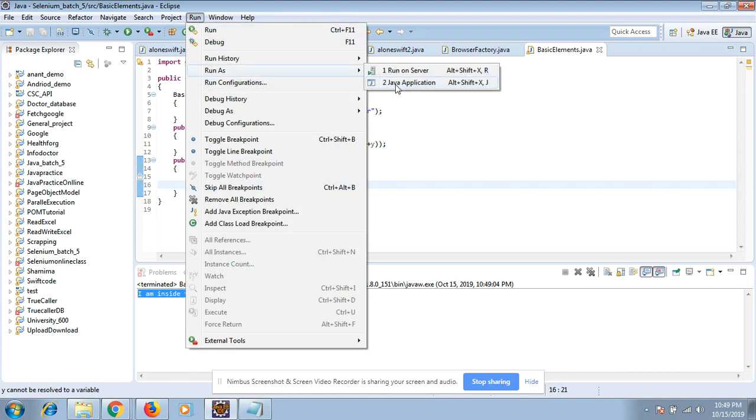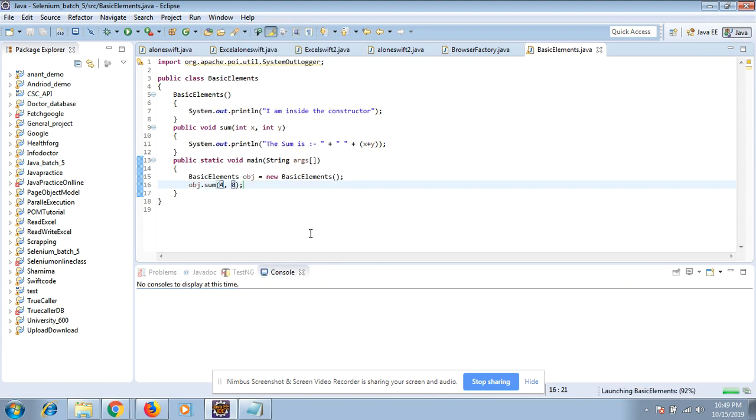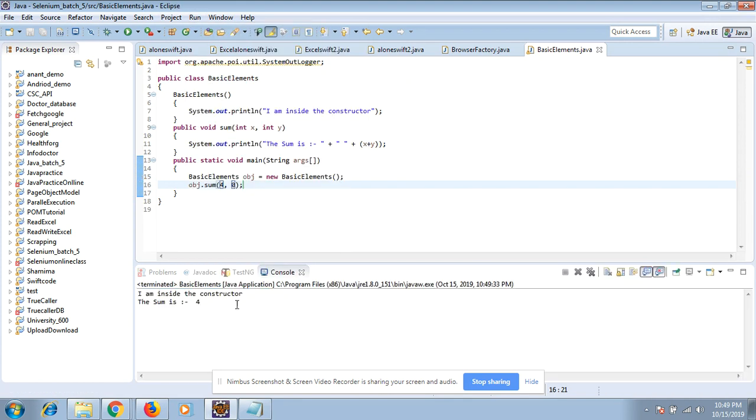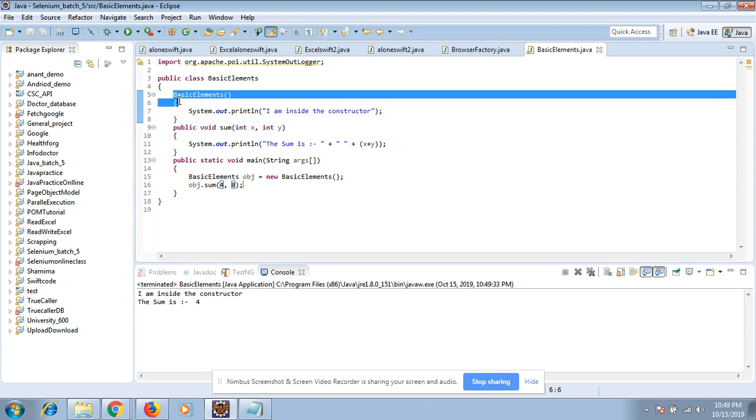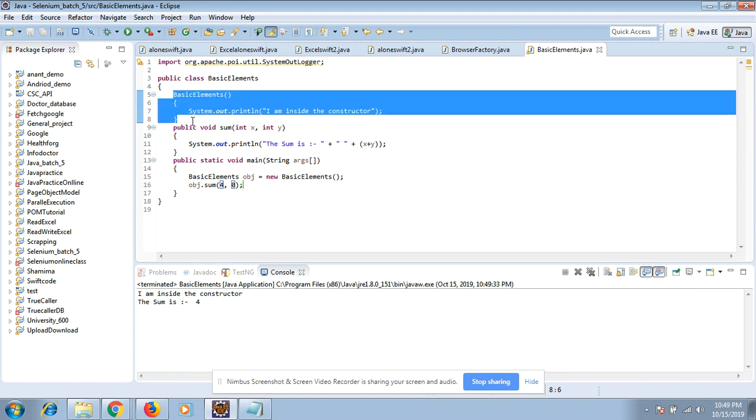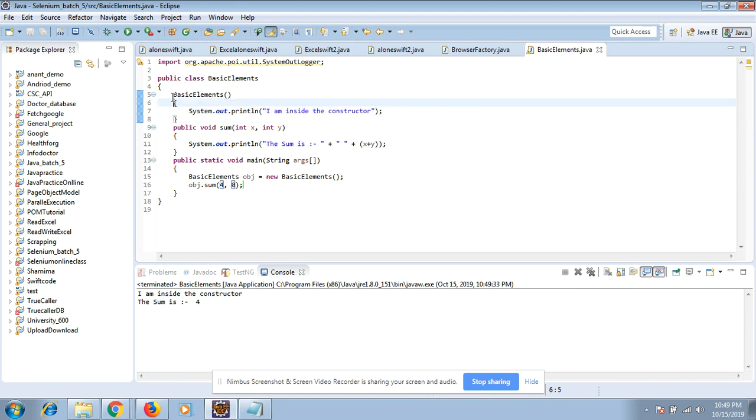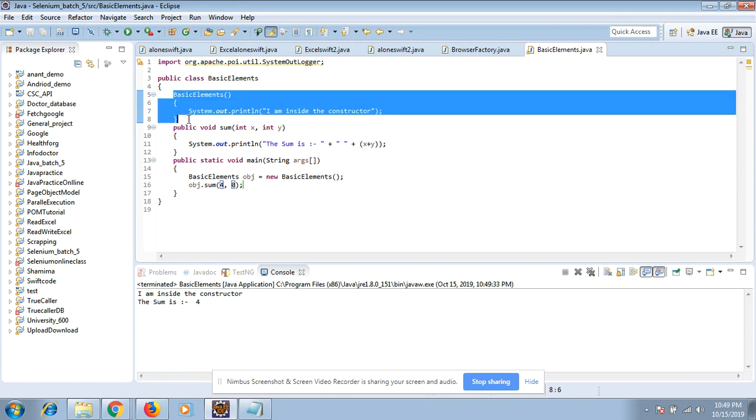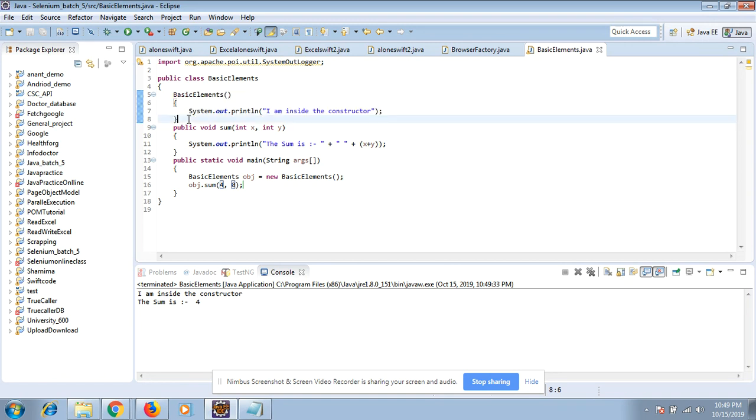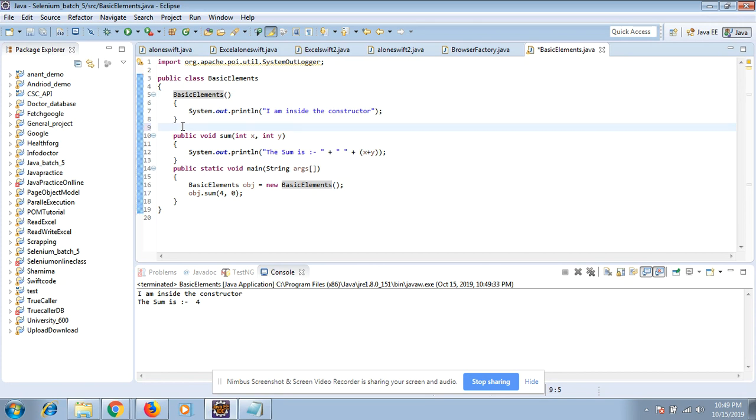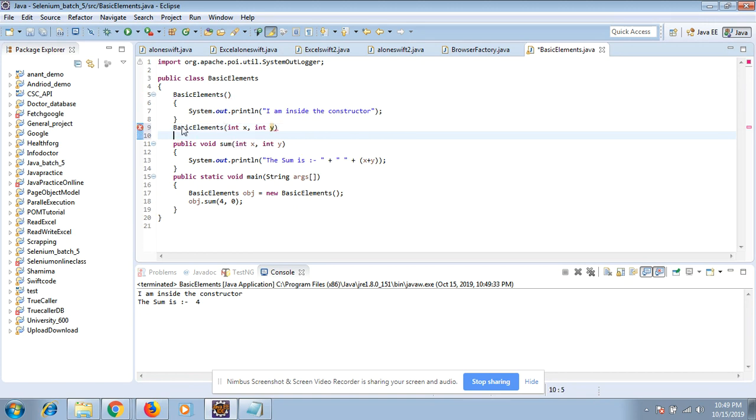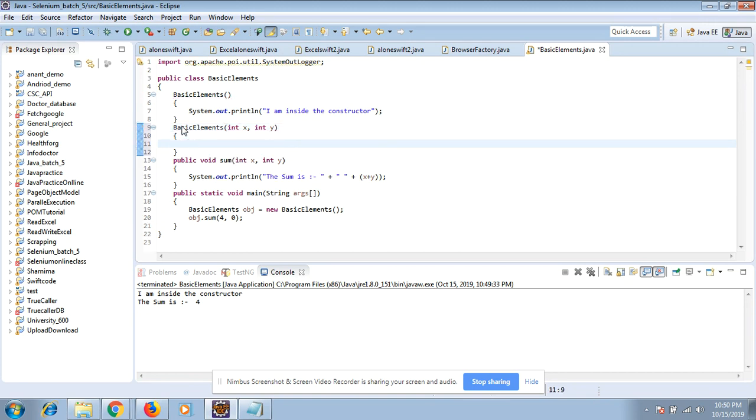This is a non-parameterized constructor, or simple unparameterized constructor. Now you can create a parameterized constructor also. You can also do here: suppose that it also accepts some parameters like int x comma int y.